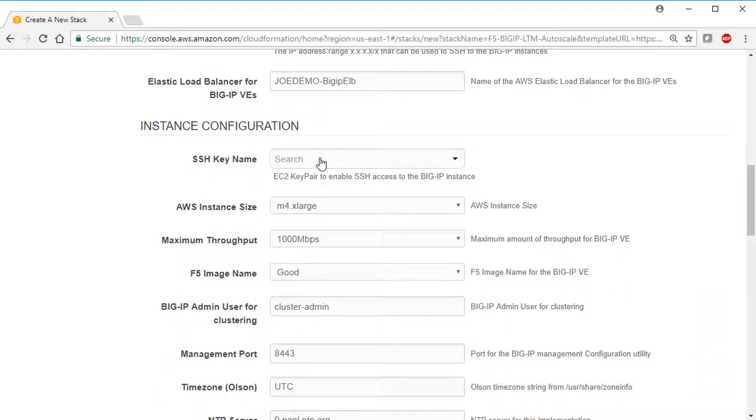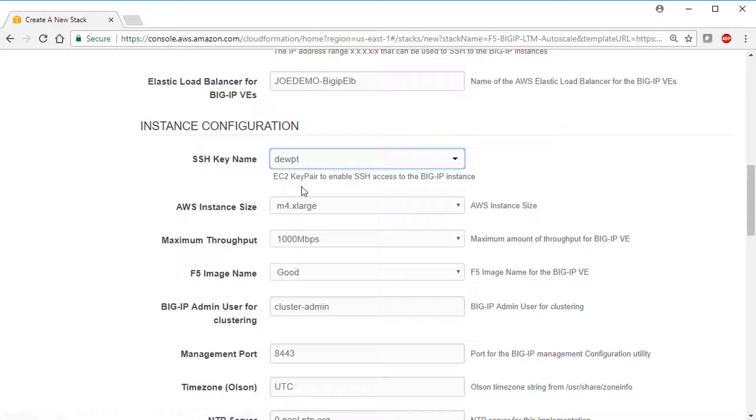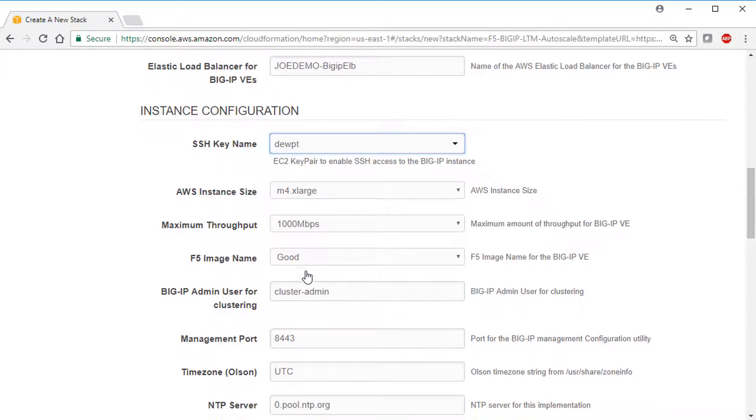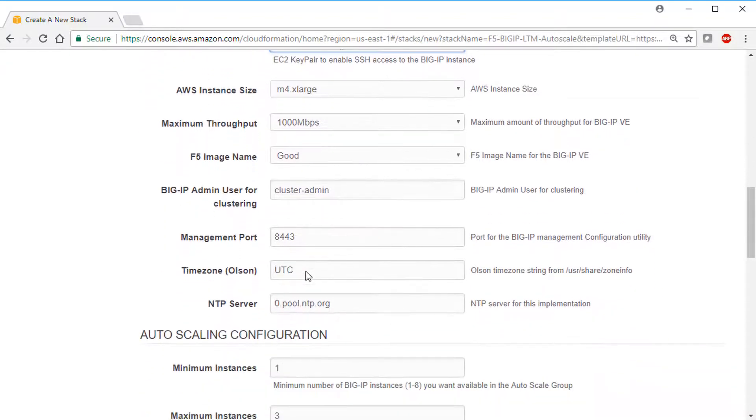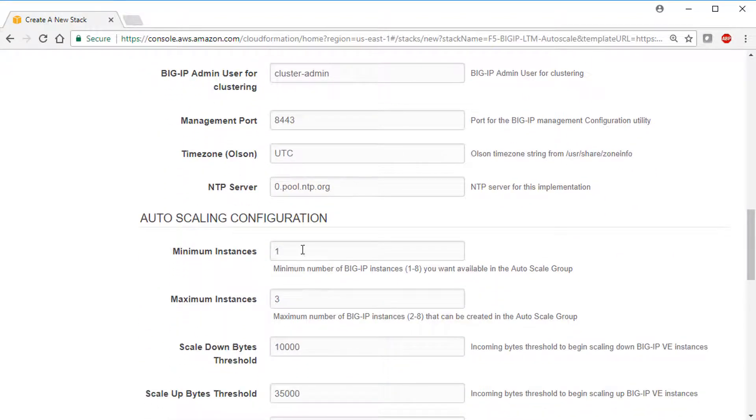And the last of the prerequisites, you select your SSH key, which you need to connect to the instances. If you want, you can select different AWS instance sizes and BigIP VE throughput level and image types, but we use the defaults in this video.